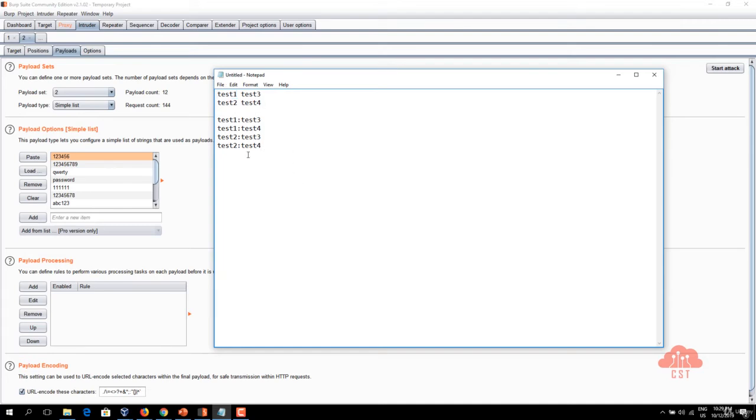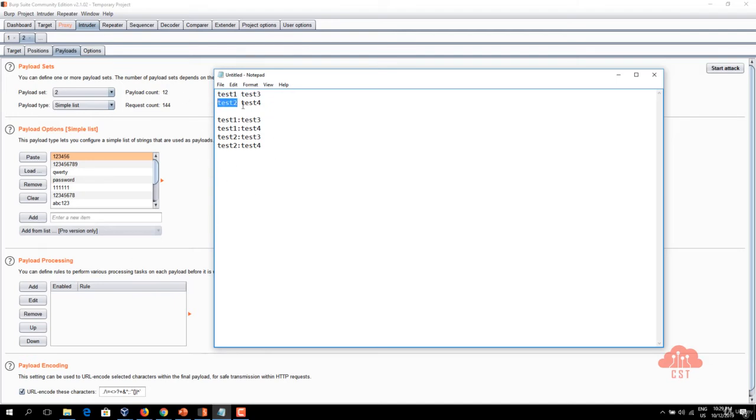In the next request parameter one is going to have test two and parameter two is going to have test three and after that test two is going to be used in parameter one and test four is going to be used in parameter two.